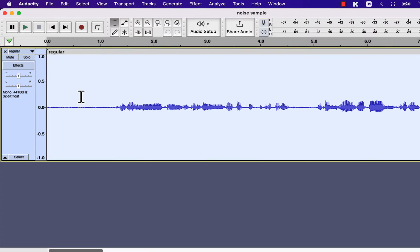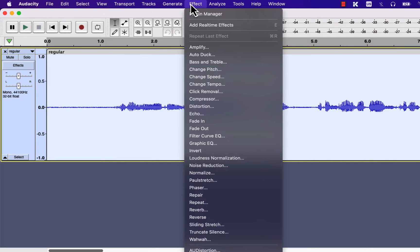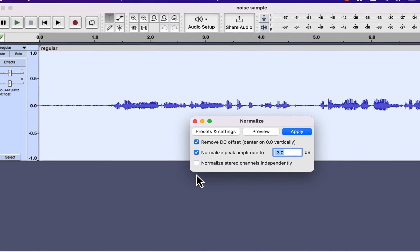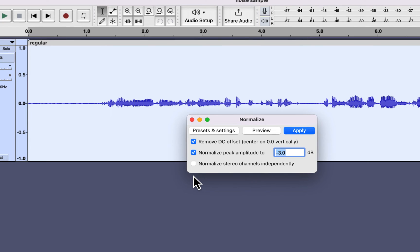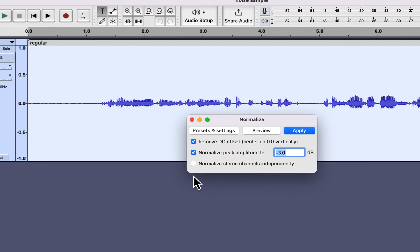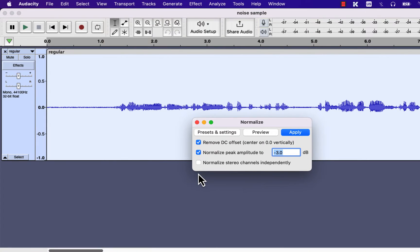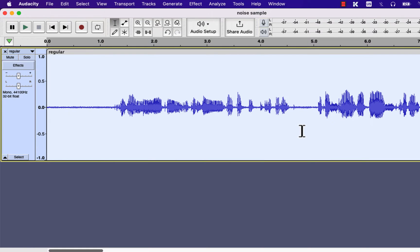So I will make it loud using the normalize effect. Normalize acts as a volume control. You can set the peak amplitude and the overall audio volume will increase. To keep the focus on noise reduction, I am skipping details of normalize effect. I will set the peak amplitude to minus 3, and if you are interested in more information on the normalization, you will find a link in the description.